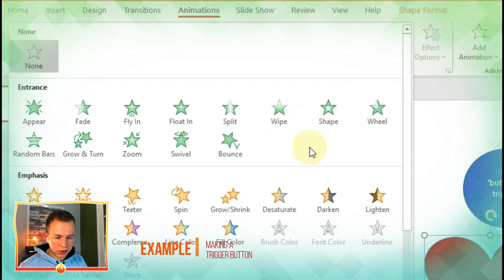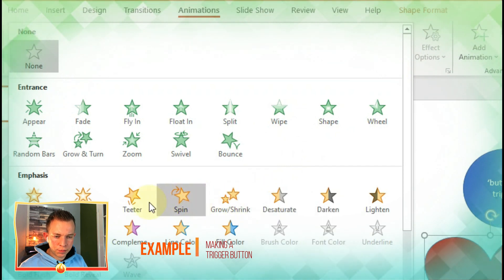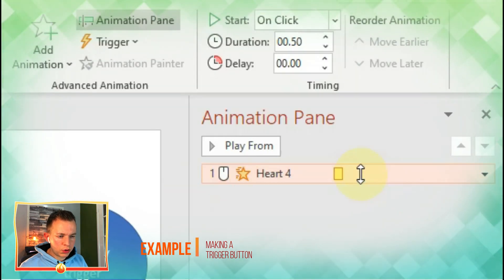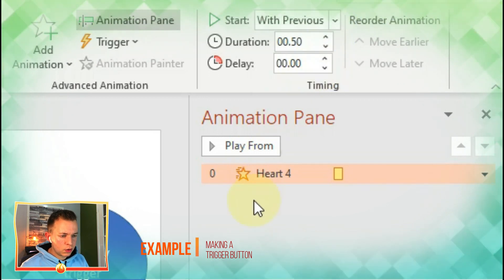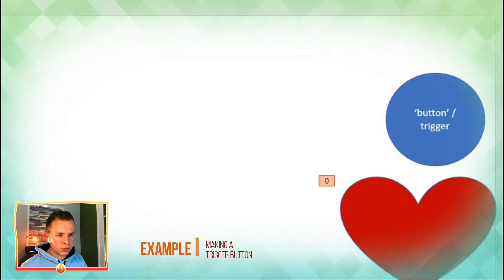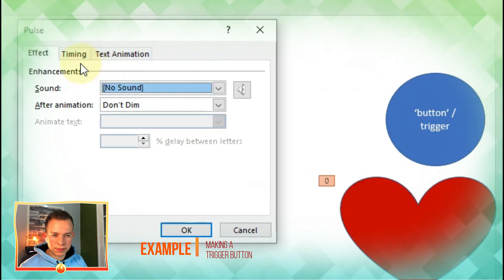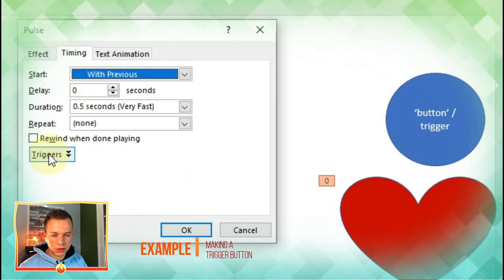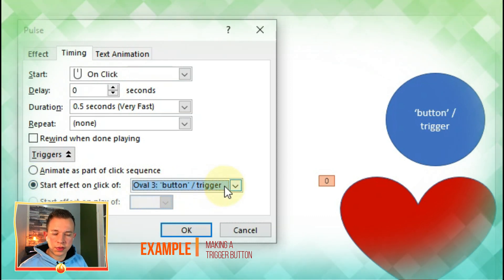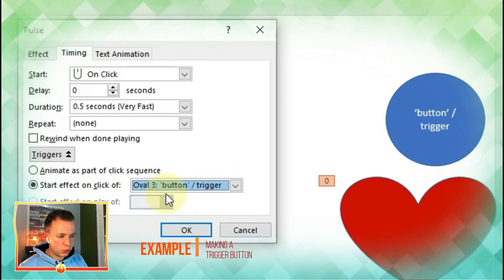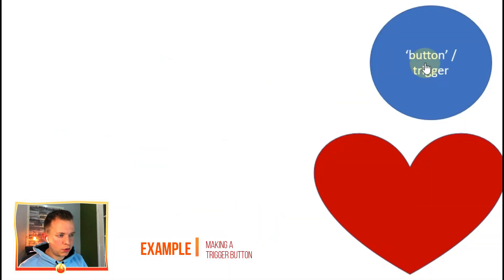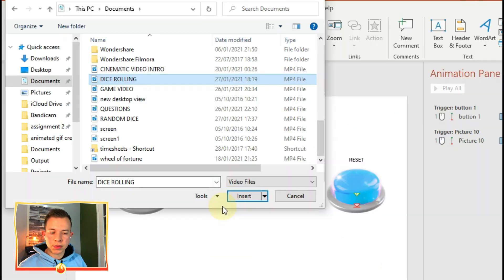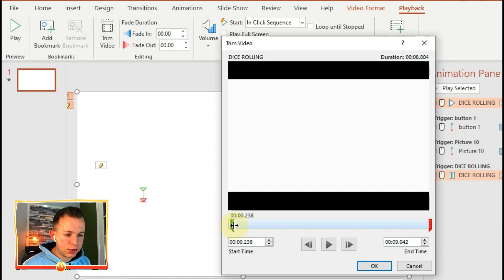Maybe for example Pulse. Go on With Previous, right-click it, go on to Effect Options, and I want to go on Timing, go on the Triggers section, Start Effect on Click Of, and then choose the thing that you want it to be affected by, so the oval which I've just created. So now if I click on the oval the heart will pulse and you can do that with anything.